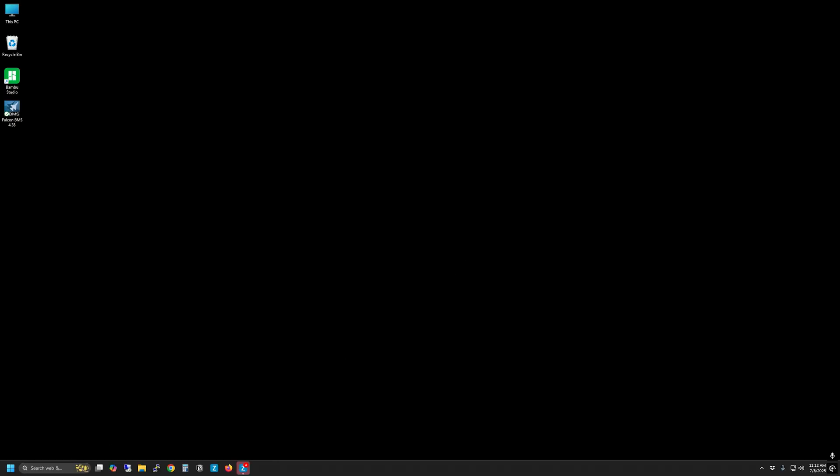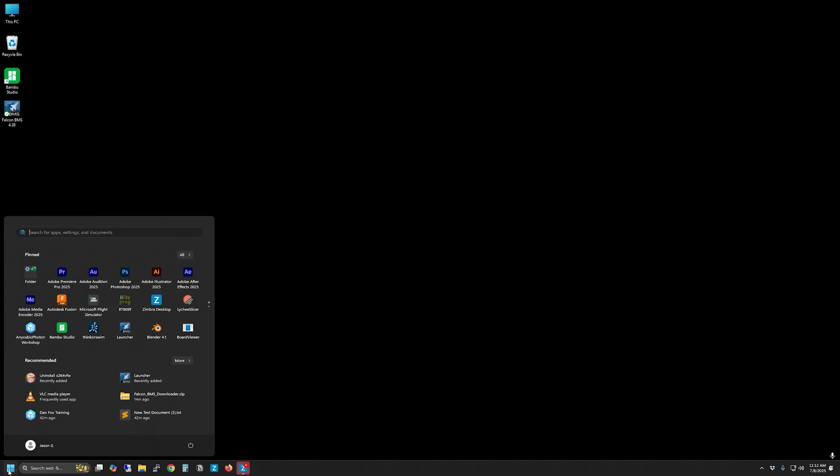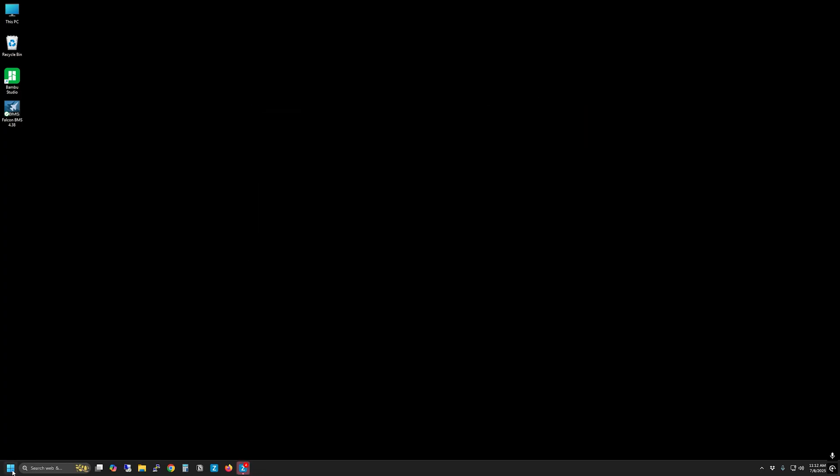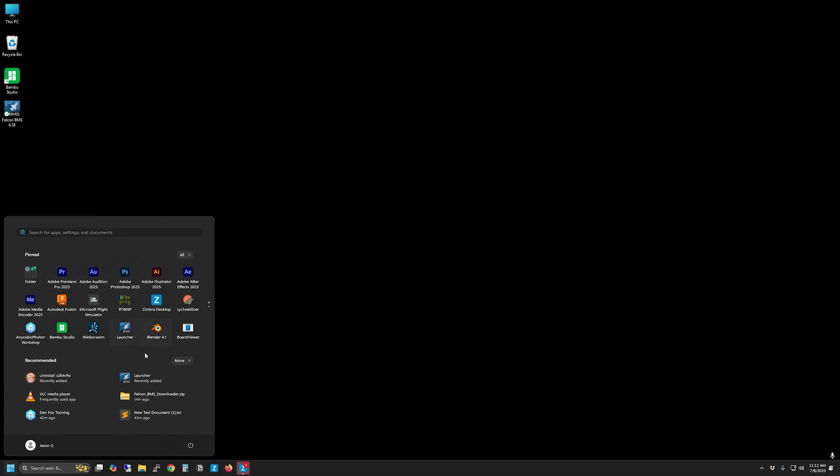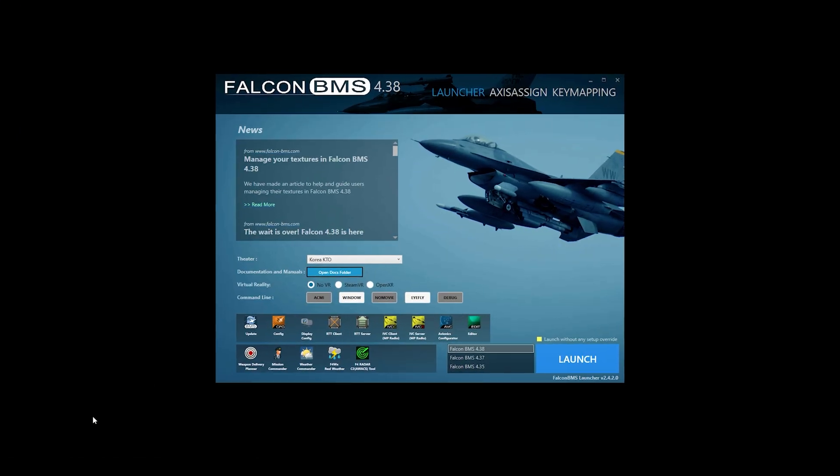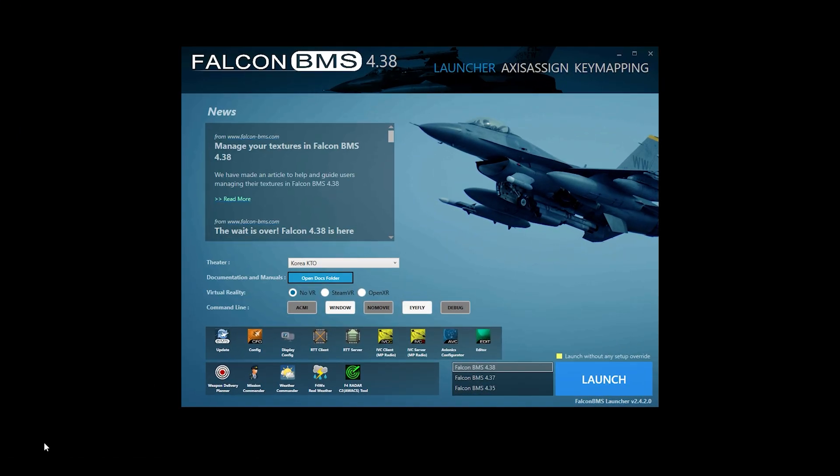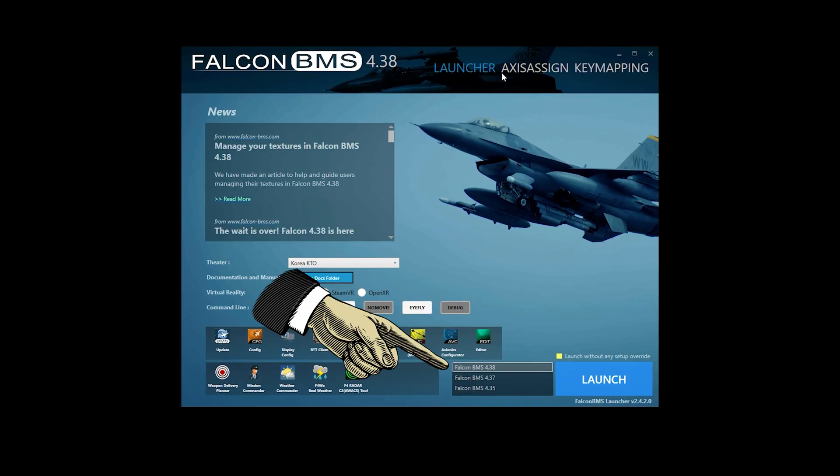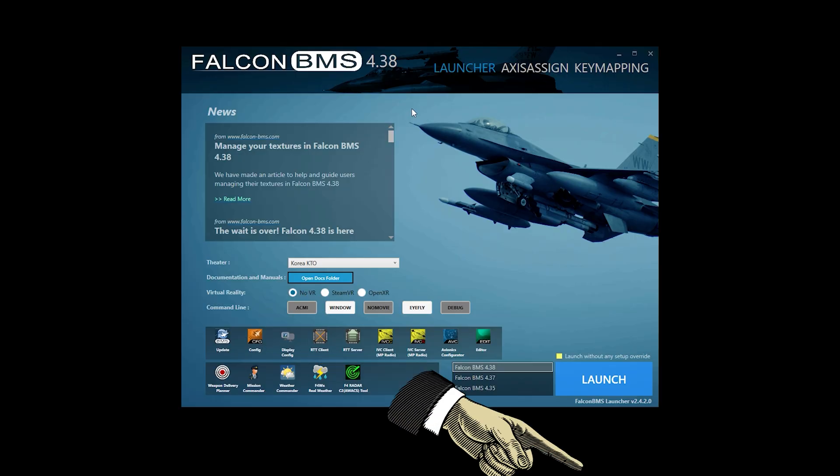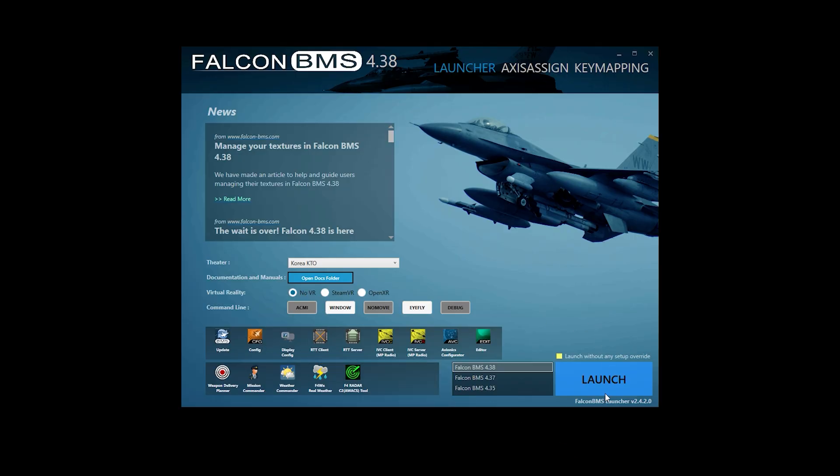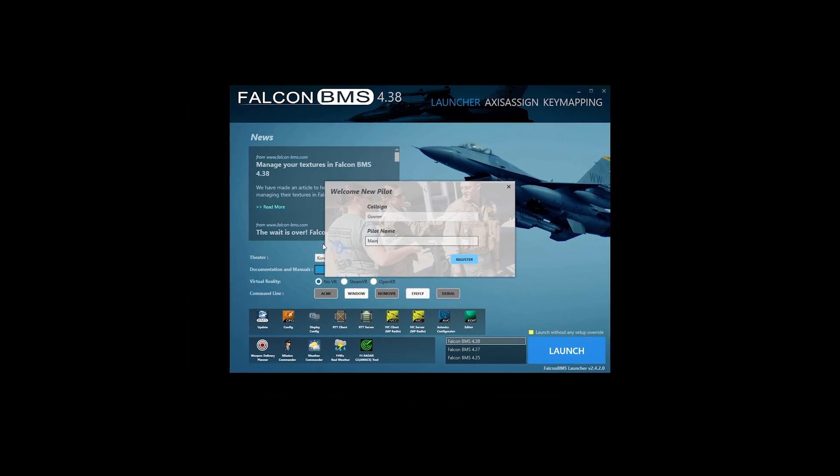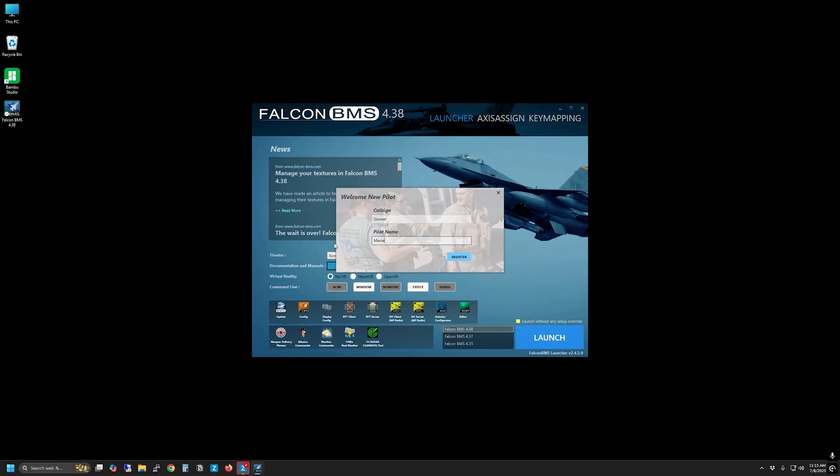Note that since this is a fresh install, your old launcher will still work for version 4.37 but not for 4.38. You will need to use the new launcher which gives you access to 4.38 as well as any older versions you may have installed. You will need to re-register your call sign and pilot name. Launch Falcon BMS 4.38 and enjoy the new features.